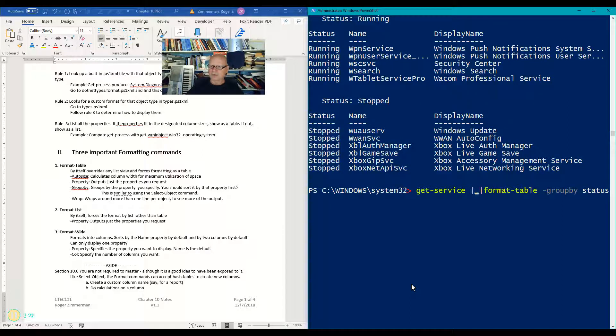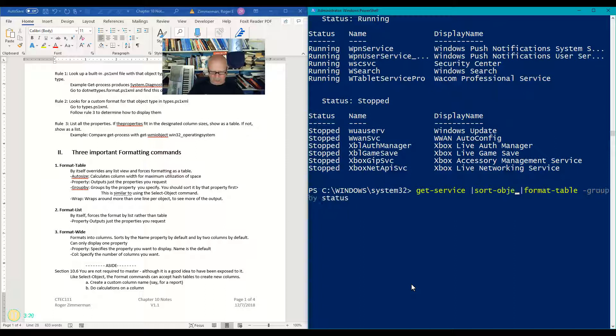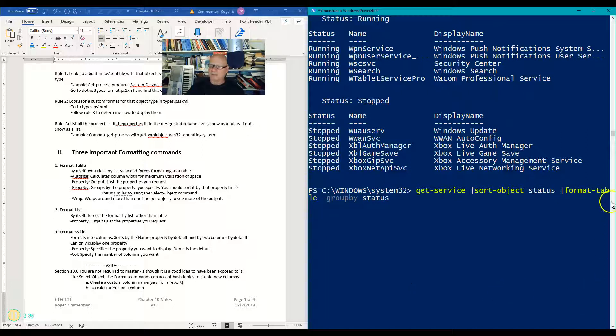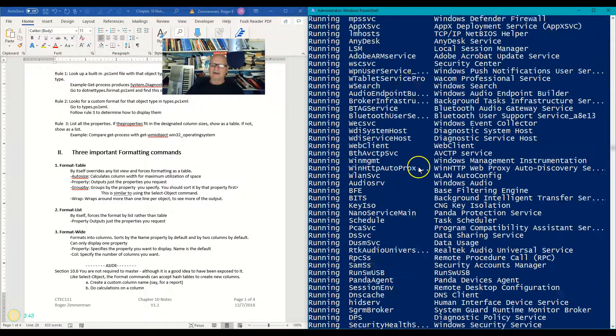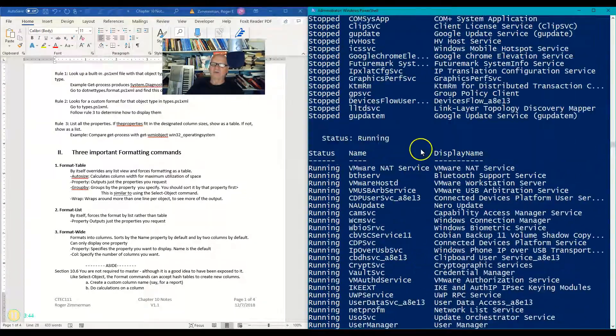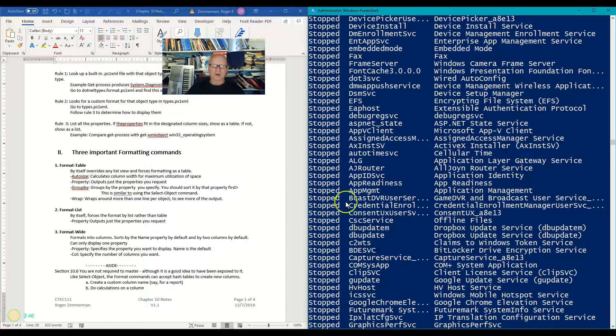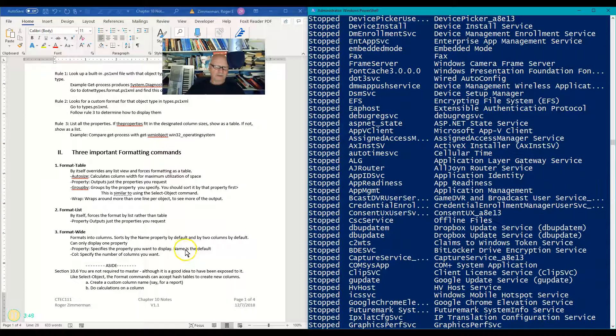So let's go back to that command, and I'm going to put in another pipe, and here I'm going to sort the object, as we did in an earlier module. Sort object, and I'm going to sort it by status. There we go, and then I will format it, and group by status. Now I have all the running ones, and I have all the stopped ones all grouped together, because I sorted it first.